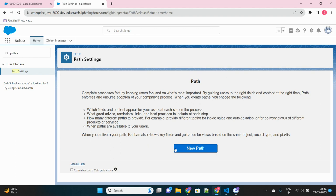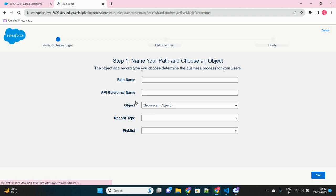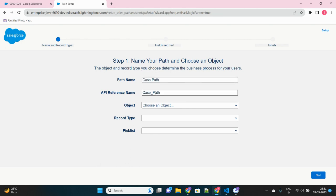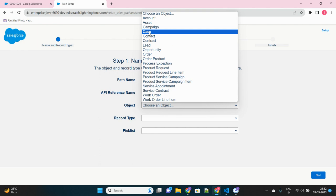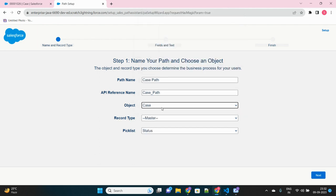Now click on this new path. It will ask for some information. First of all, give the path name. Let's give it as case path. Okay. Then select the object for which object you want to create a path. So I will select case here once again.